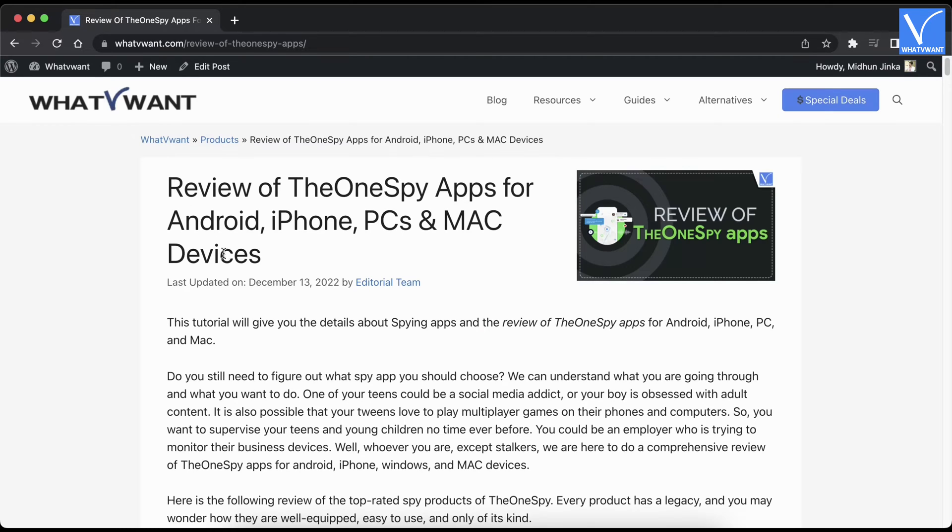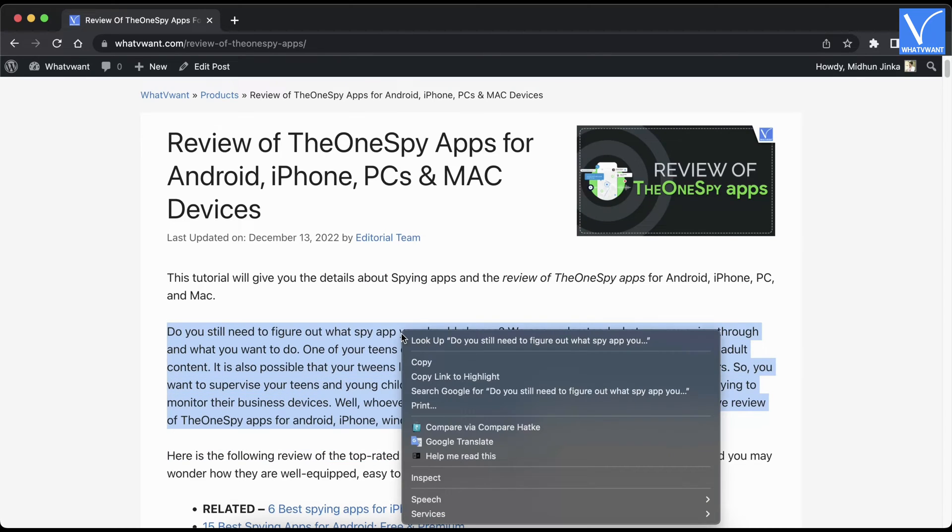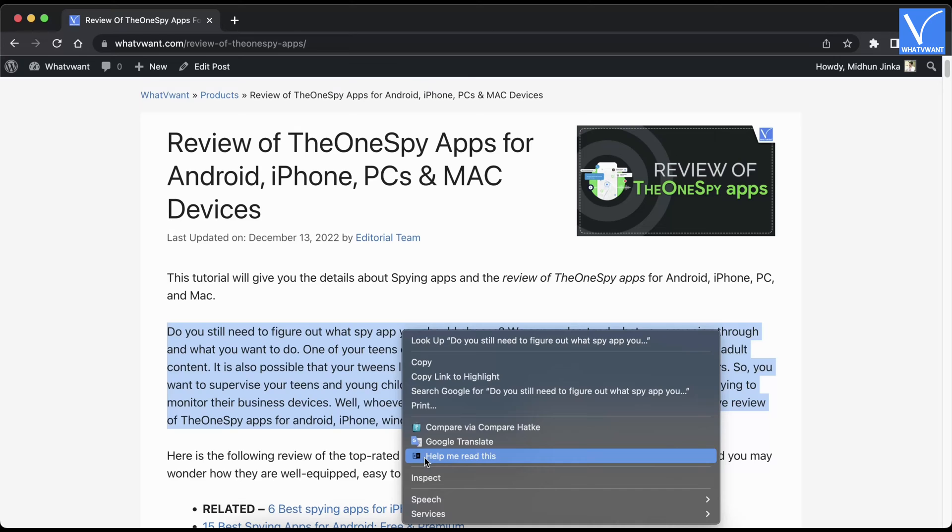Now go back to the web page or article to use immersive reader. Select the text using the mouse and right-click on it. An options list will open. Choose the 'Help me read this' option.